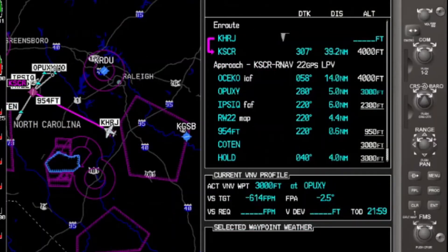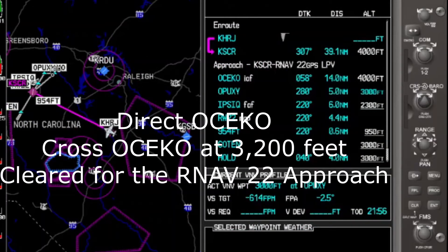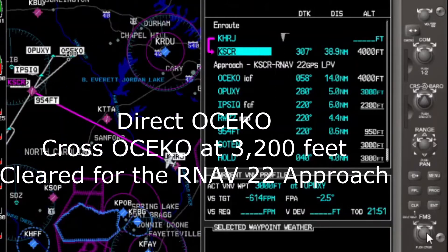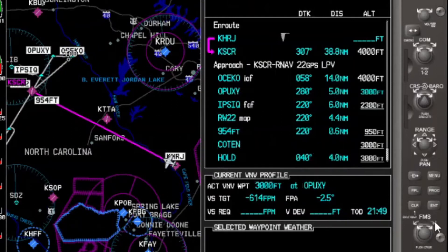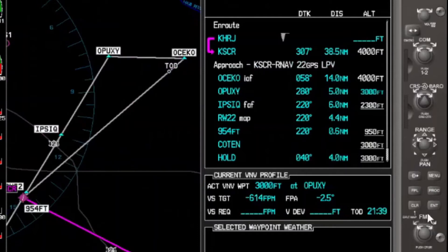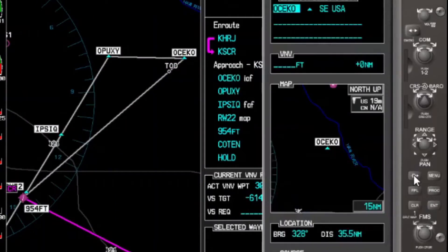As we fly along, we get the following instruction: proceed direct OSICO, cross OSICO at 3,200 feet, cleared for the RNAV 22 approach into Siler City. Let's set this up. The first thing we do is turn direct OSICO. We hit the FMS cursor, cursor down to OSICO, and hit direct to activate direct OSICO.